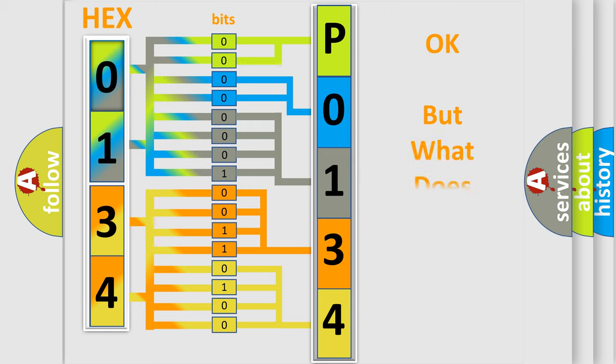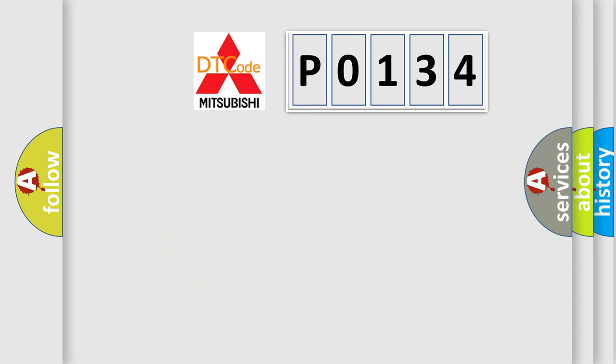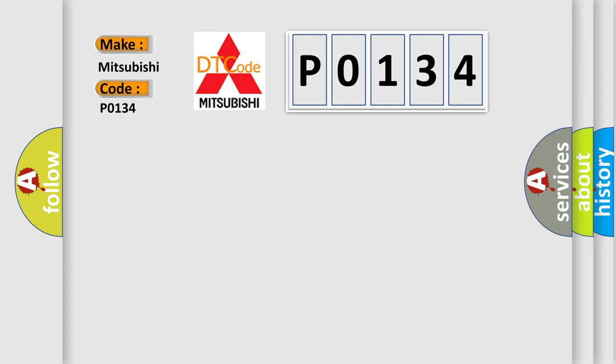The number itself does not make sense to us if we cannot assign information about what it actually expresses. So, what does the Diagnostic Trouble Code P0134 interpret specifically for Mitsubishi car manufacturers?